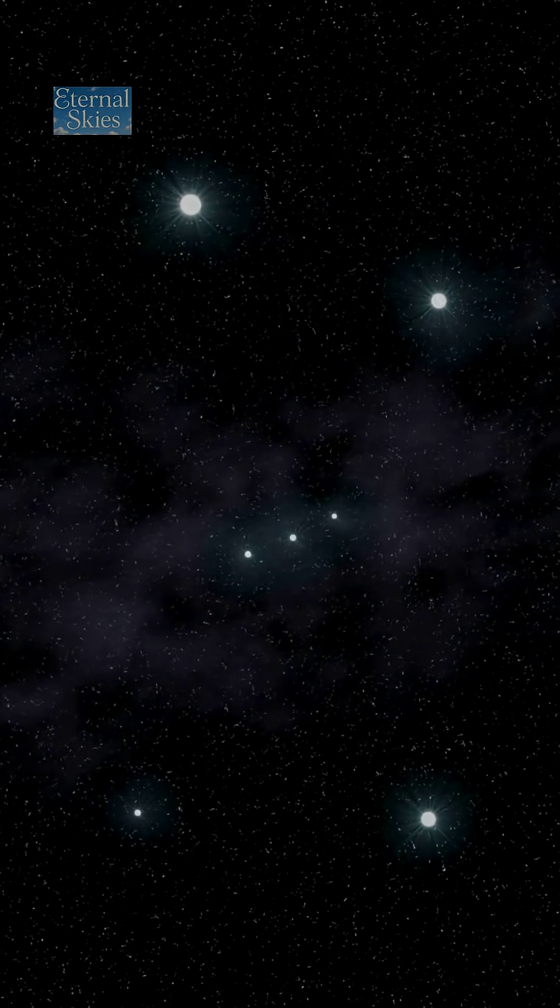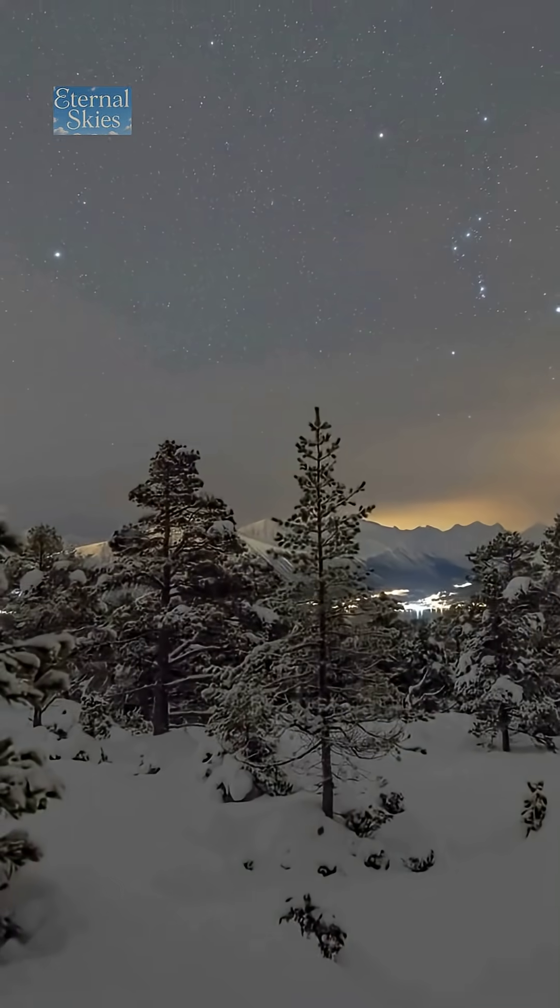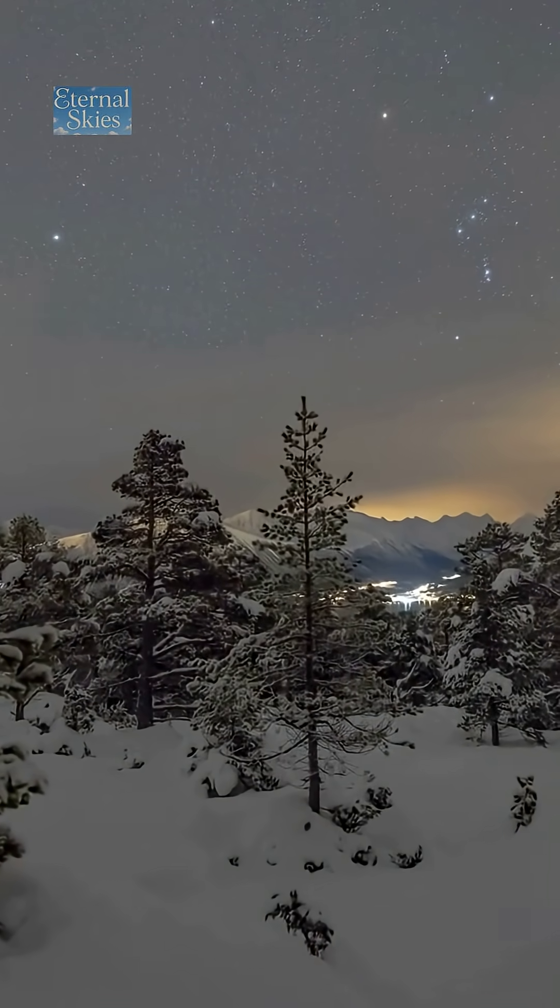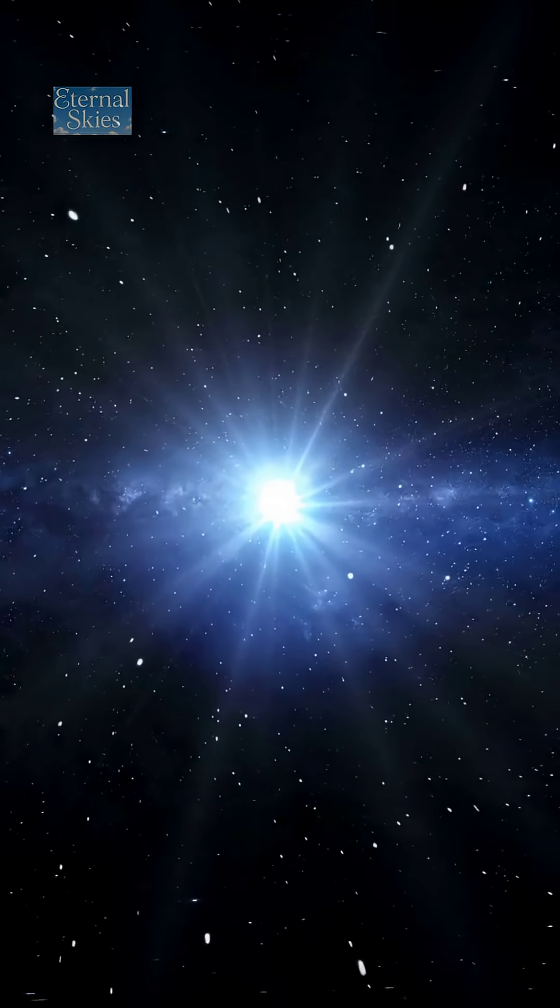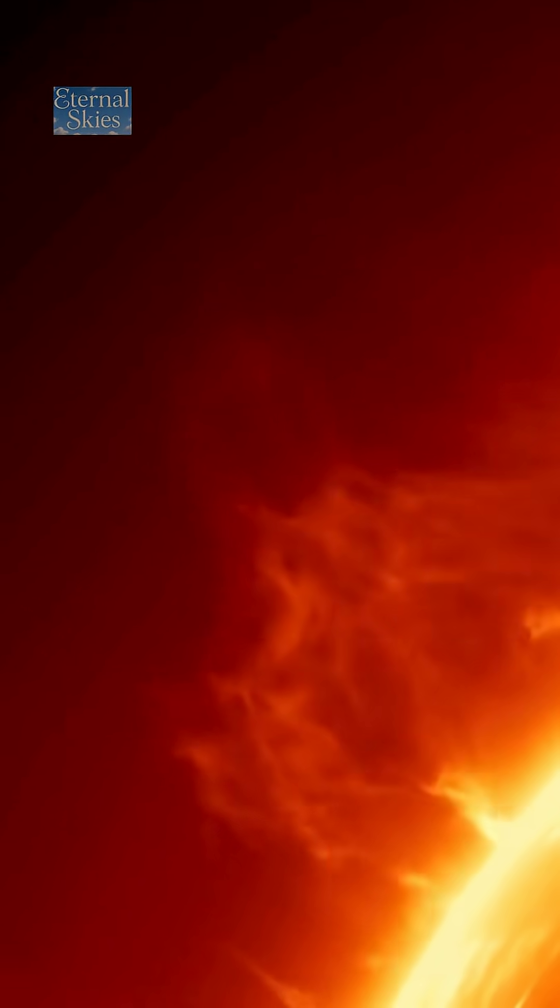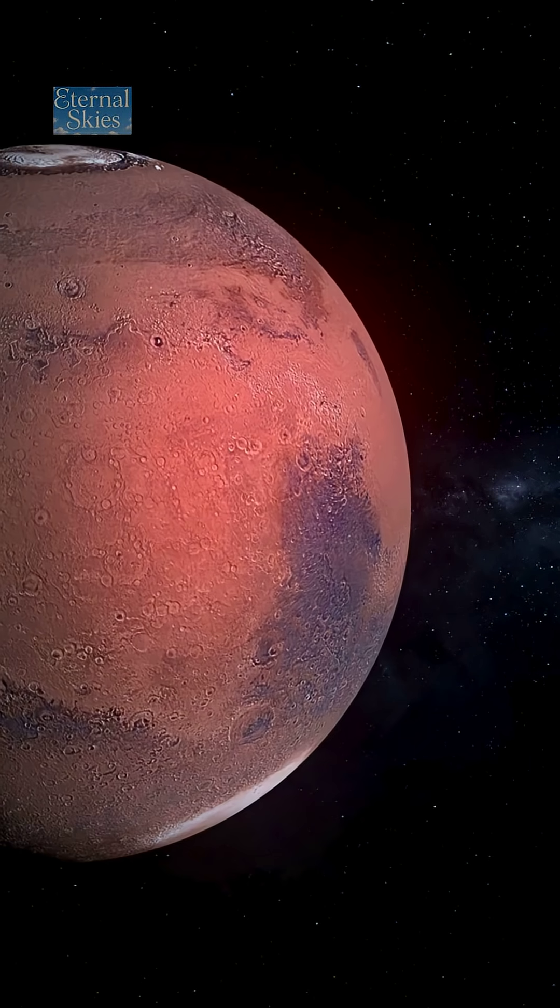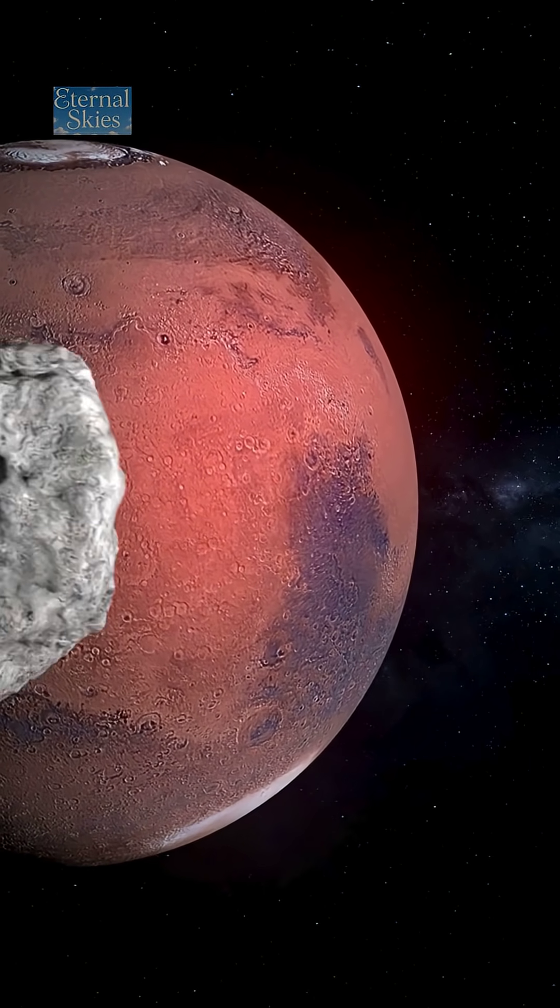Betelgeuse is one of the most fascinating stars in the night sky, glowing in the shoulder of the Orion constellation and easily visible from Earth. This red supergiant is so huge that if it replaced our sun, it would extend beyond the orbit of Mars.